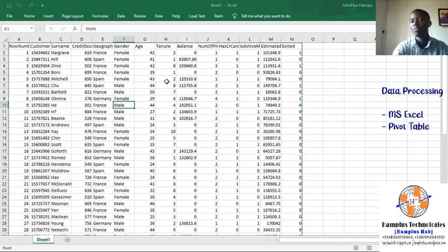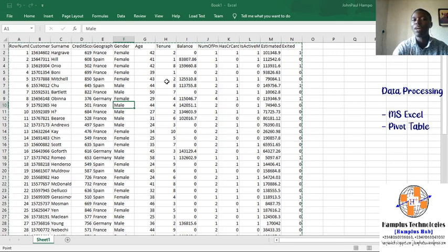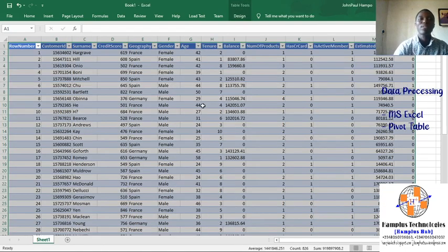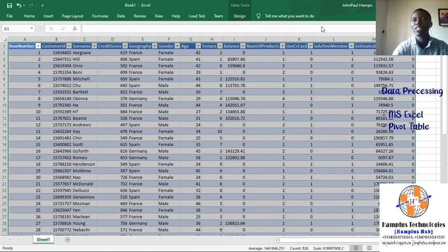I'll just use Ctrl+T to insert the table. My table has headers — we have row number, customer name, customer ID, and others. I check 'My table has headers' and click OK. Good, I have my table. Under the Design tab, I hit my ribbon.